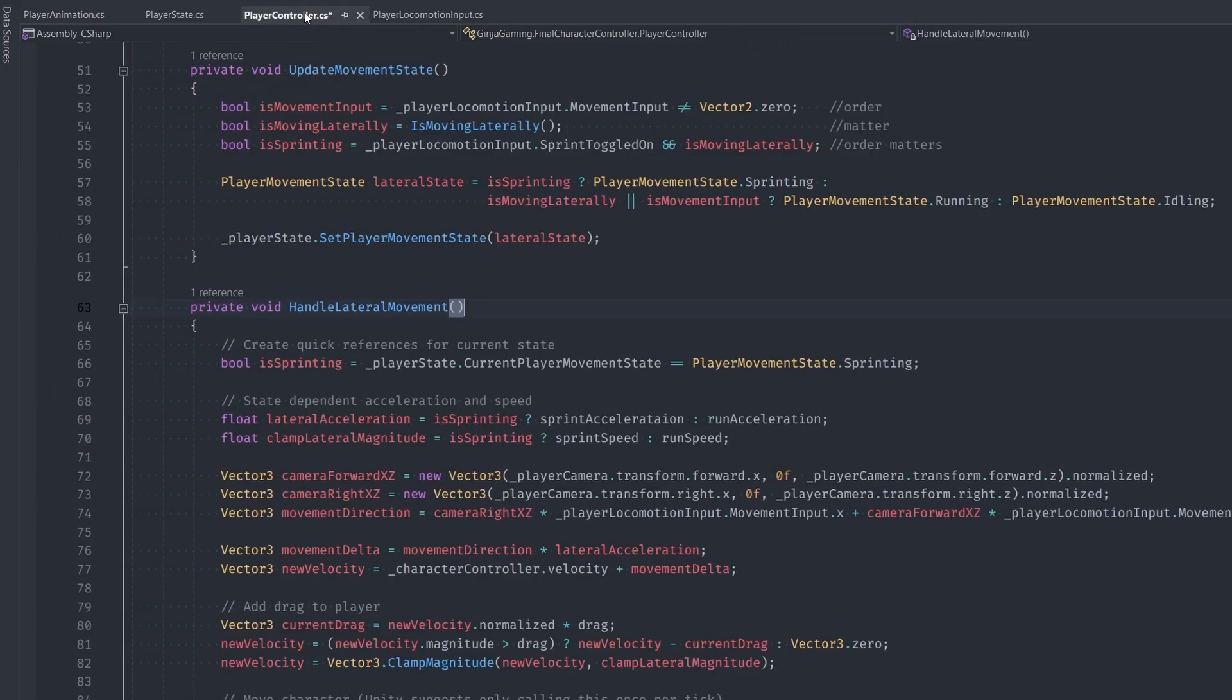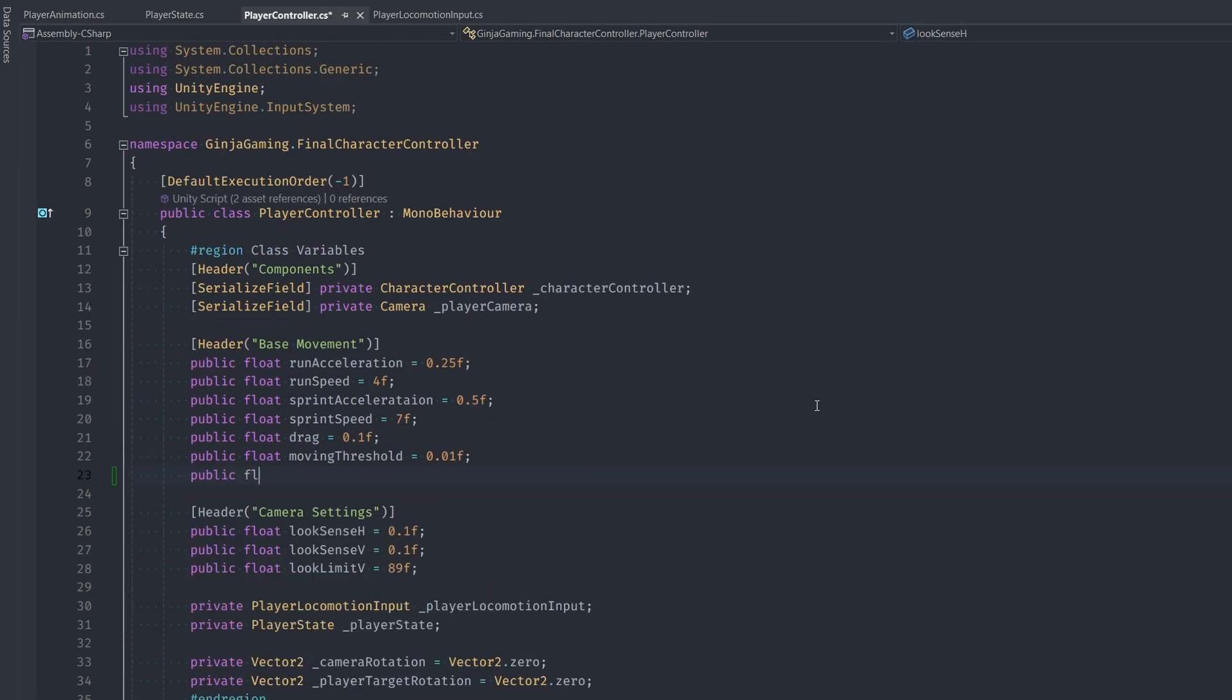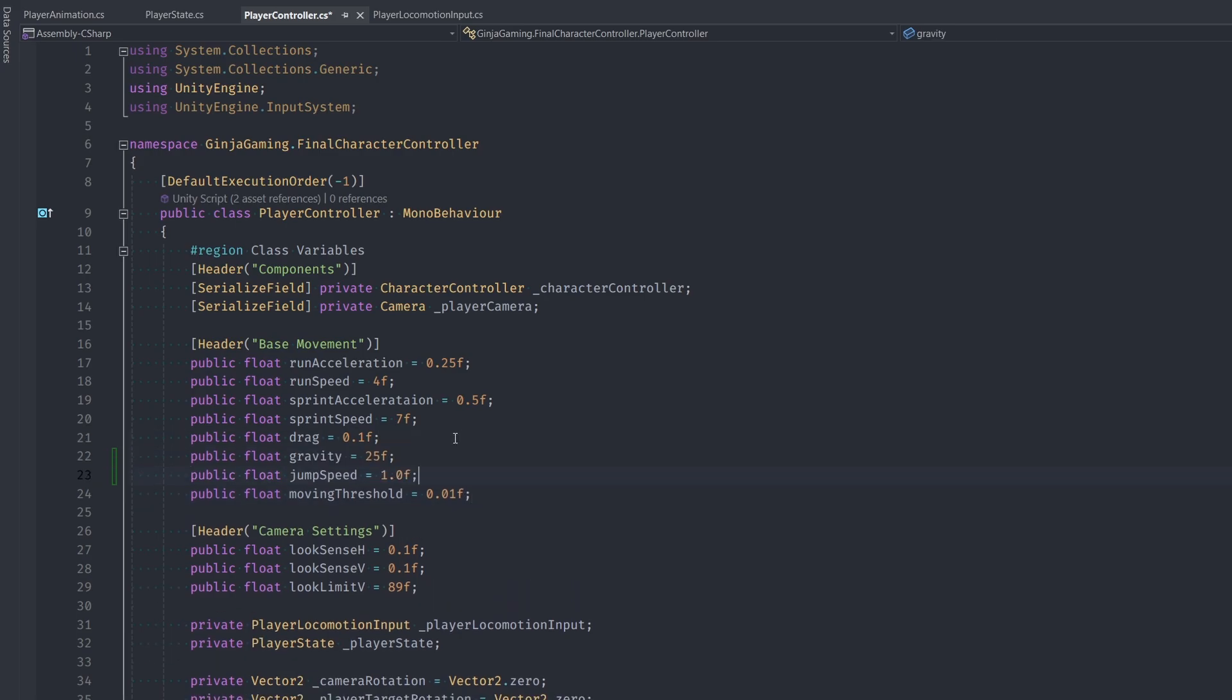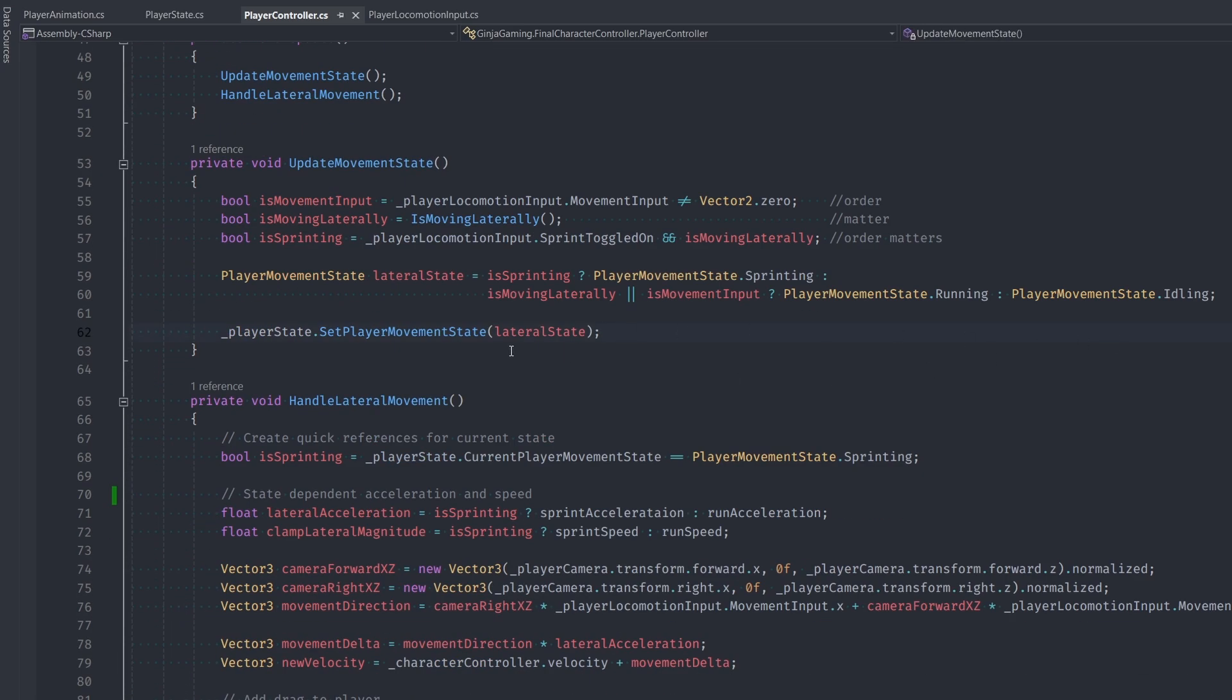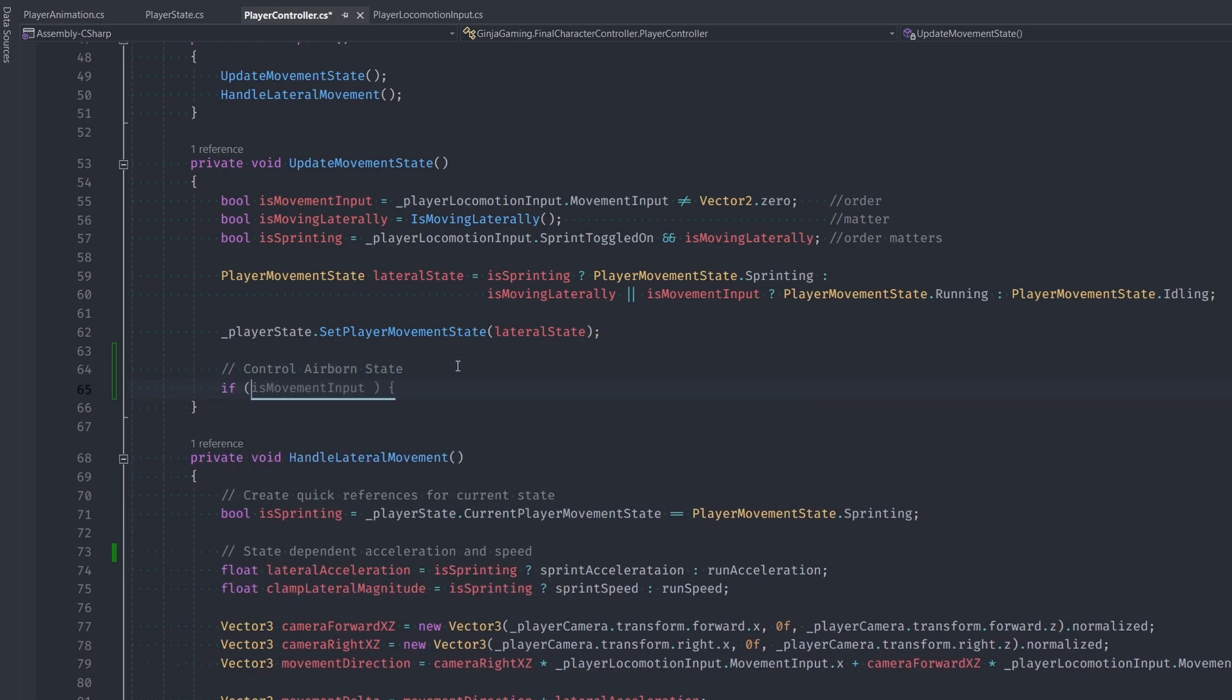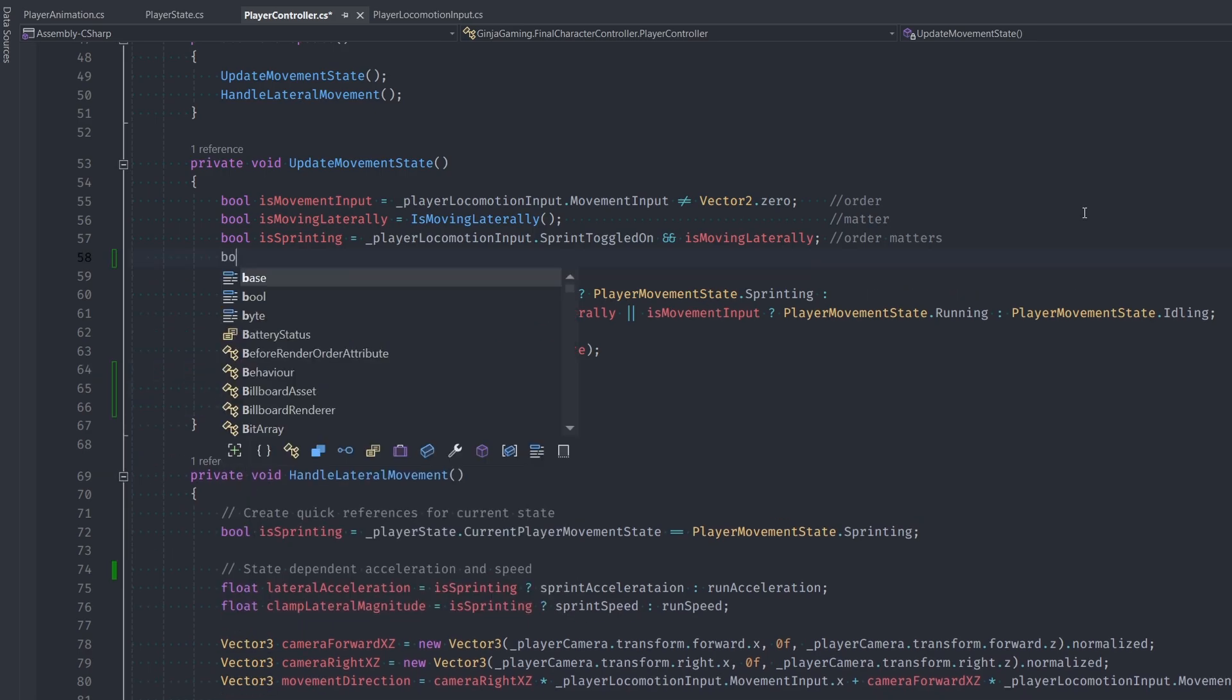Let's go back into our Player Controller class and add in gravity and jump speed. The very next thing we're going to do is make sure we're keeping track of our movement state before performing any of our movement based logic. So in UpdateMovementState, let's program in the logic for deciding which airborne state we're in.